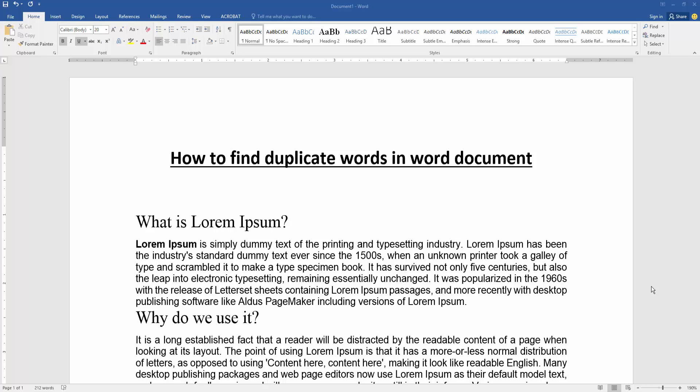Hello friends, welcome back to my new video. In this video, I am going to show you how to find duplicate words in a Word document. Let's get started. At first, we have to open a Word document. Now we want to find duplicate words in this document.